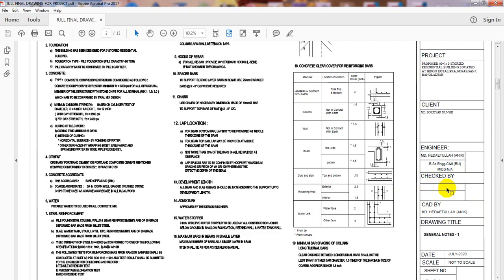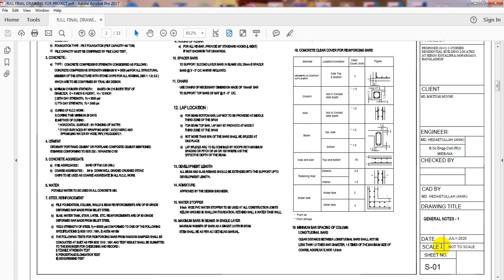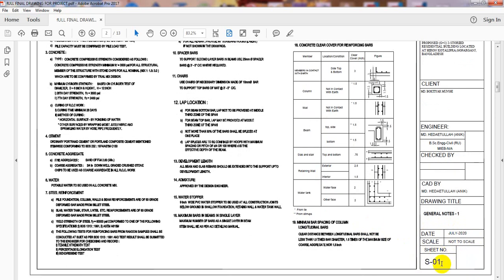But when we need to submit our papers for permission from government, then a government-authorized experienced engineer must check the structure. I have provided my name here because I created this. Then there's the drawing title - the first one is General Note 1. There is date and scale - I haven't provided any scale here, but if you have any scale you can provide it. Then sheet number is one.